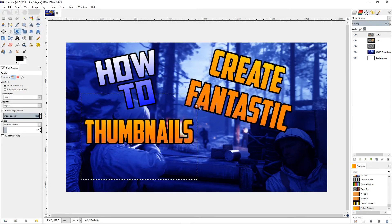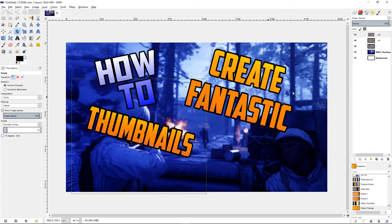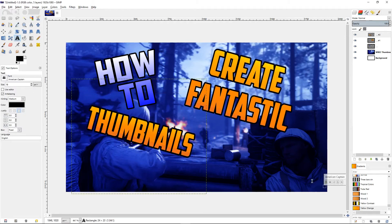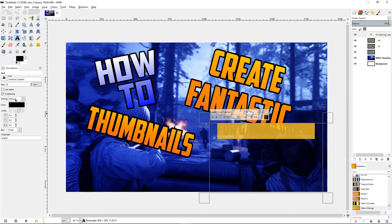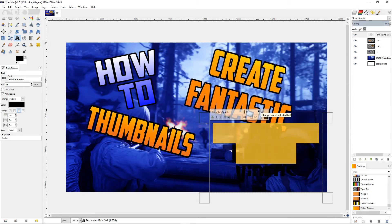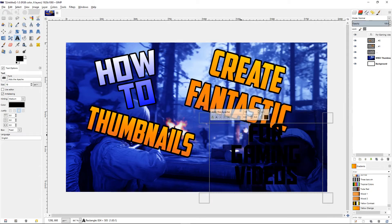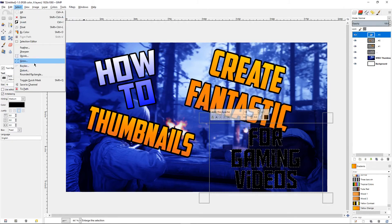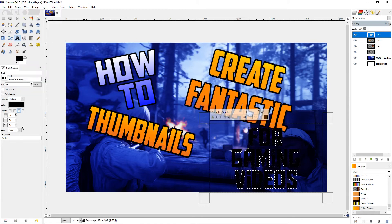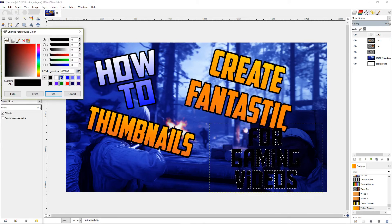For the last text, type 'for gaming videos.' Highlight it, change the font back to Out of the Apache, and increase the size a little more. We have 'for gaming videos' — now get out of the selection. We need to give it a color first, so go back to the white and blue colors.